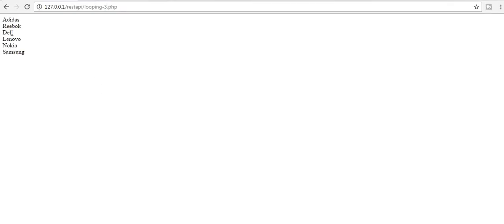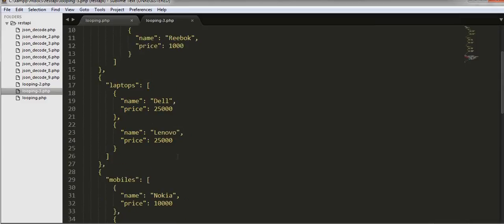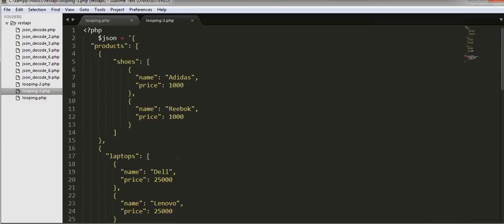See, I got Adidas, Reebok, Dell, Lenovo, Nokia, and Samsung. All the names are displayed. That means I'm successfully able to iterate to each and every array inside this JSON object.